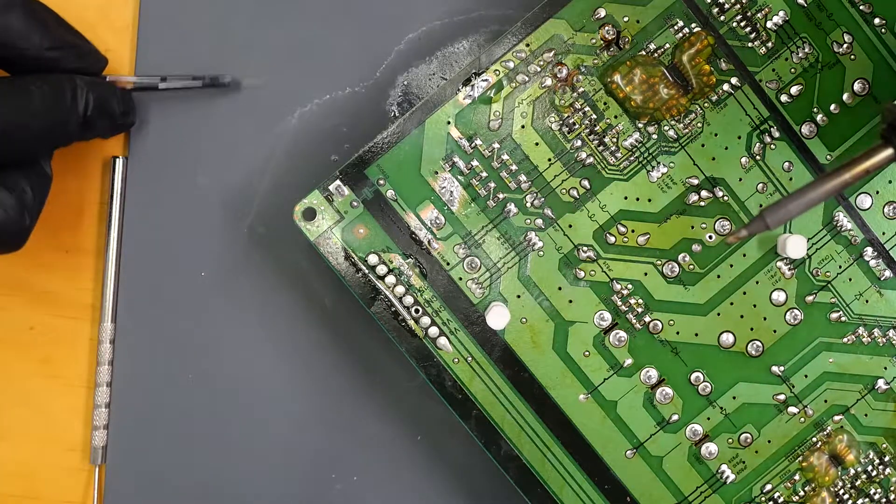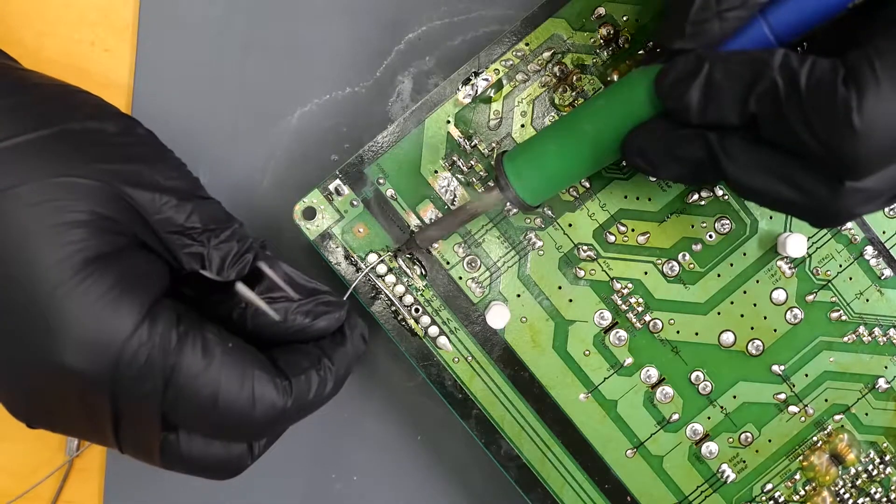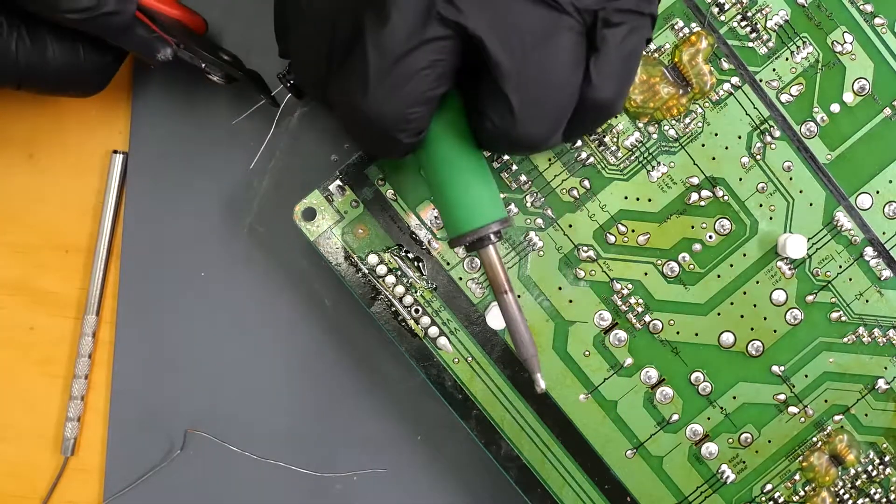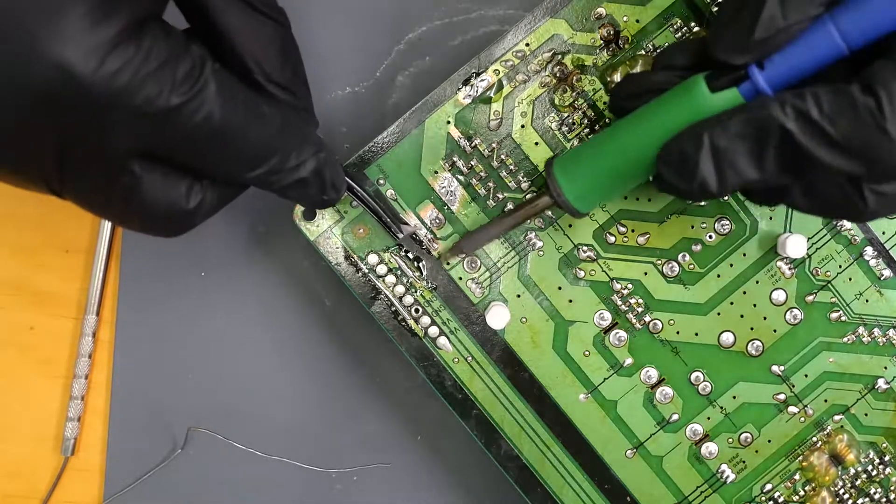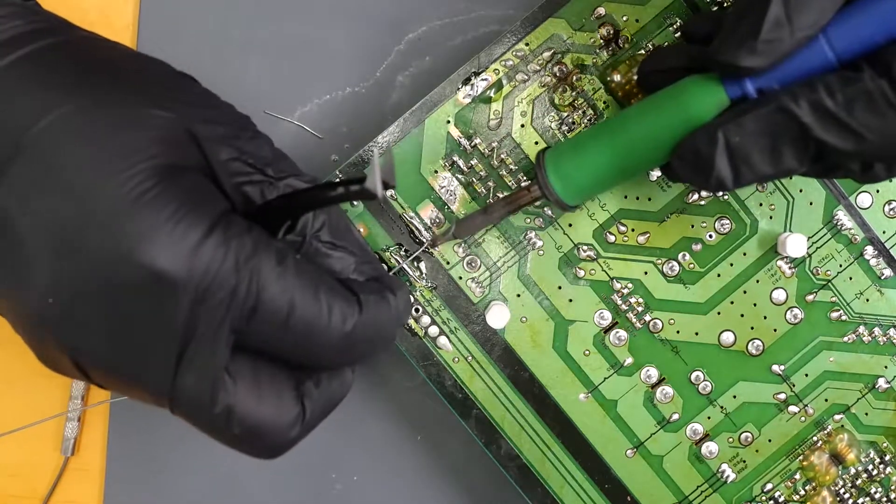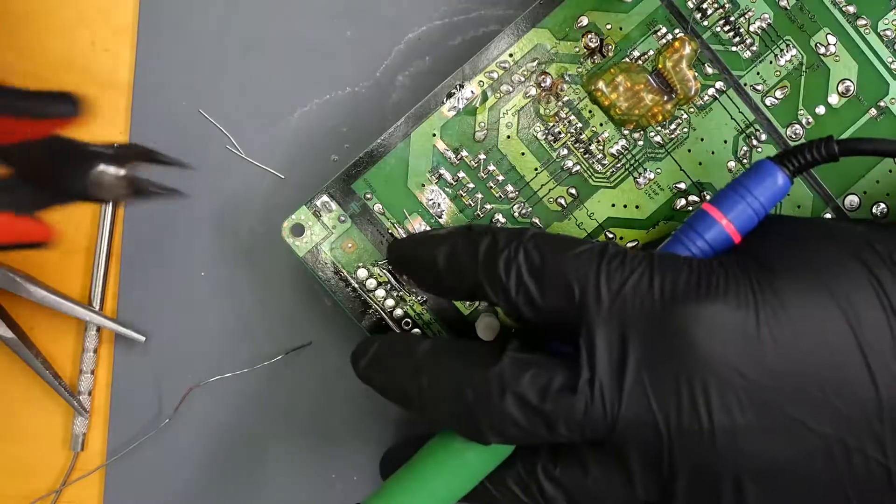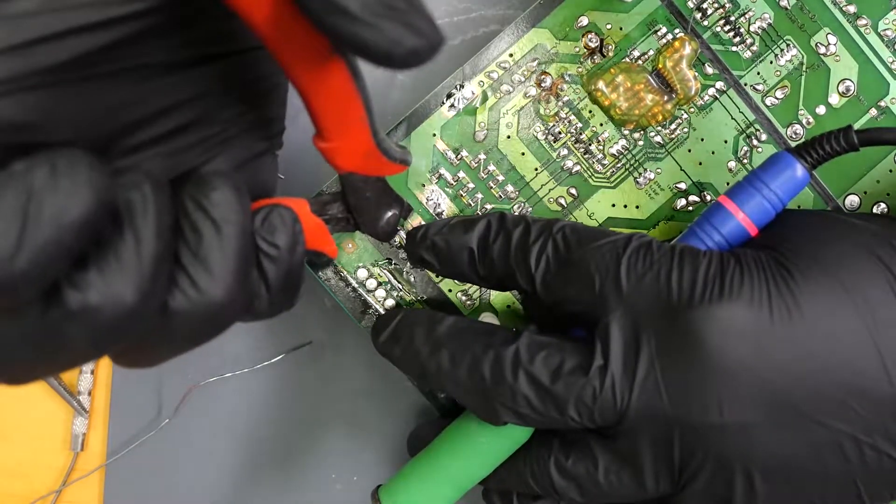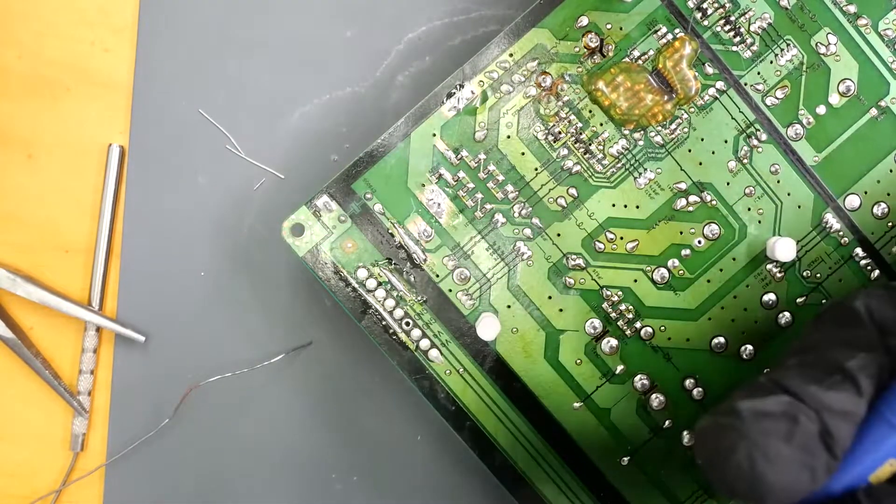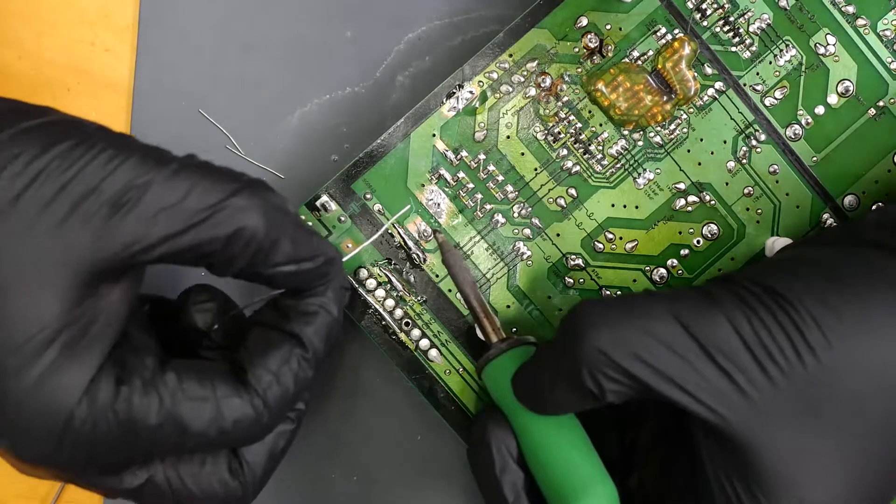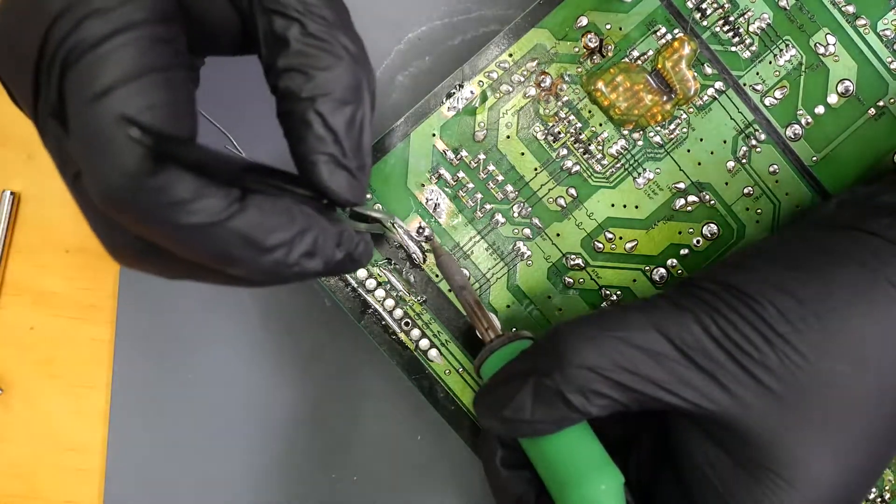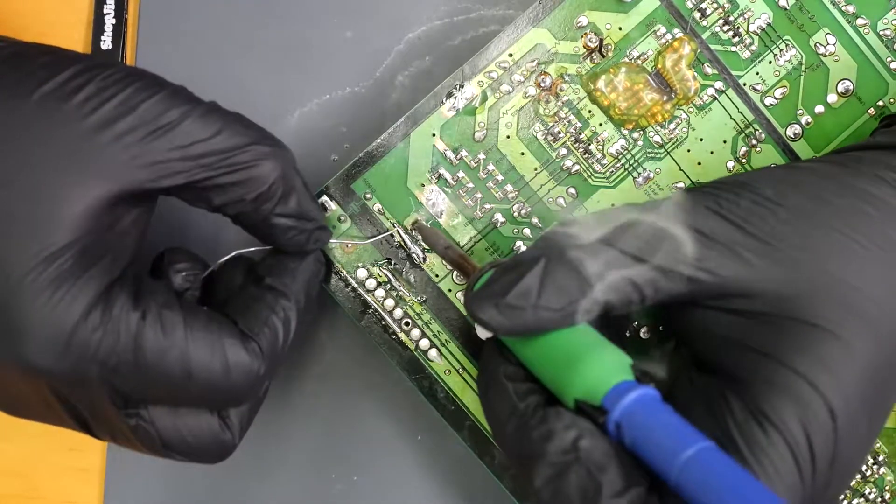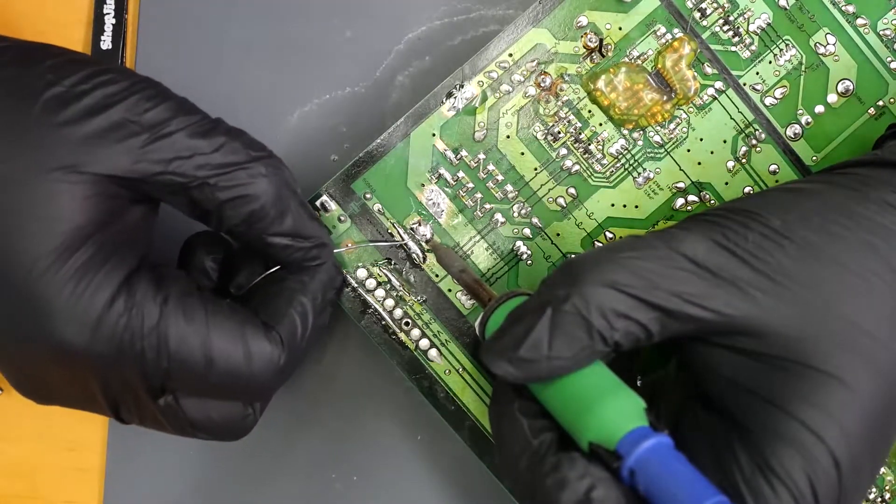So we'll do the same over here. And as you can tell for this particular trace, I'm just gonna loop around it since it already has that ring for the solder joint. Just float it with solder just like that.